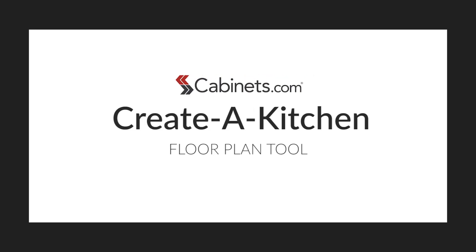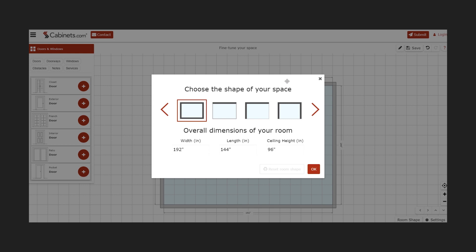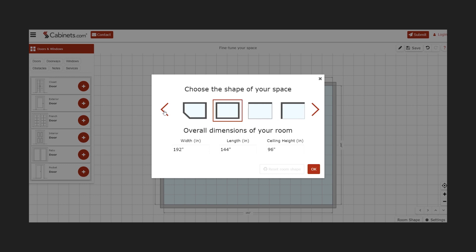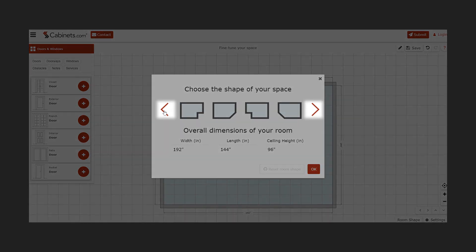Welcome to Cabinets.com's Create a Kitchen Floor Plan Tool. Upon opening the floor plan tool, you'll be prompted to select the basic overall shape of your kitchen. Choose the shape by using the arrows to the left and right of the pop-up window.